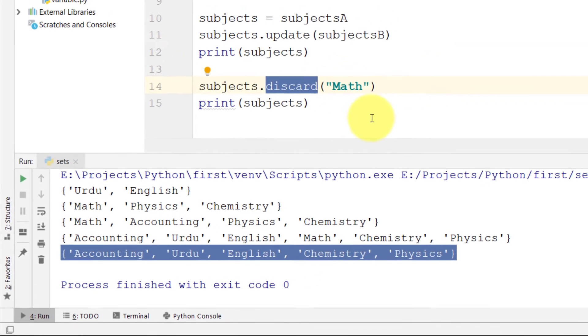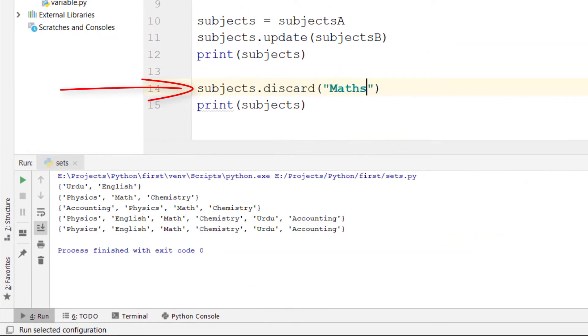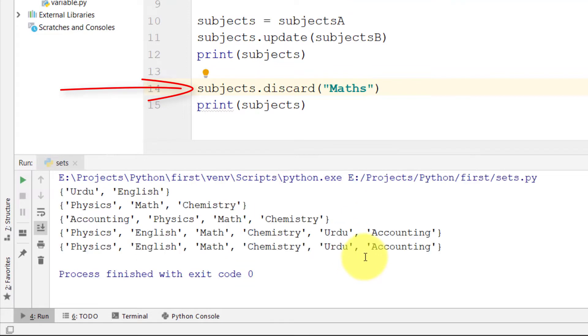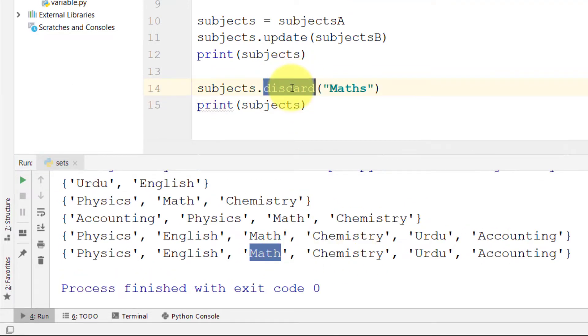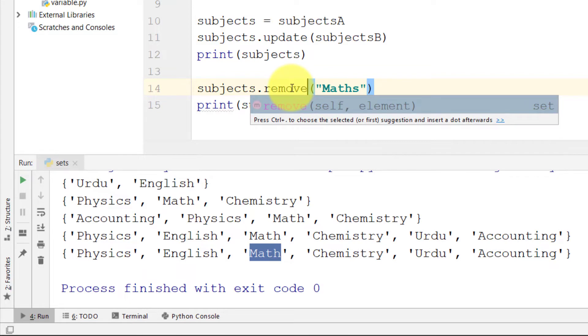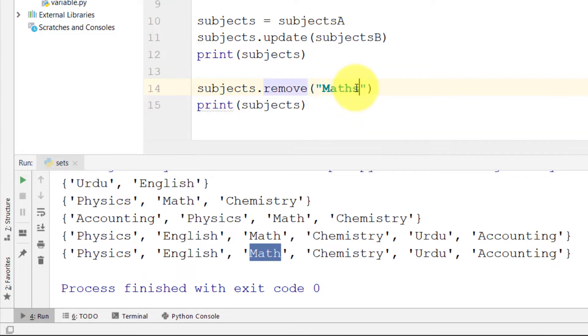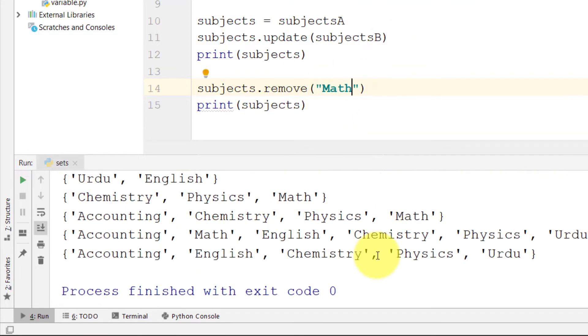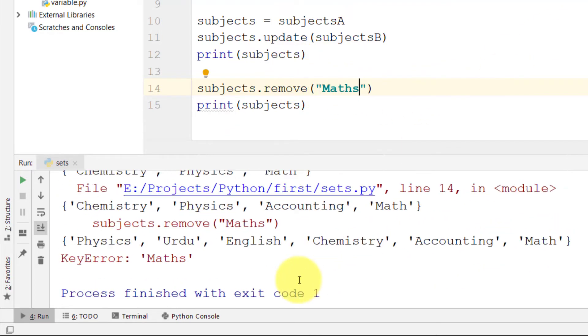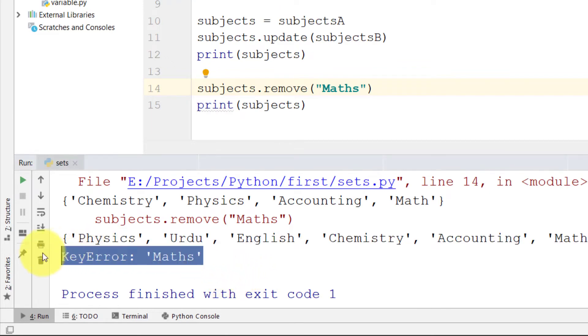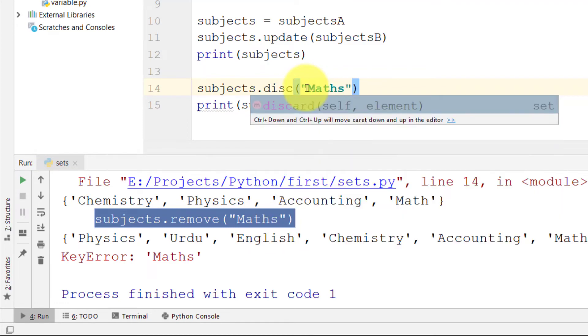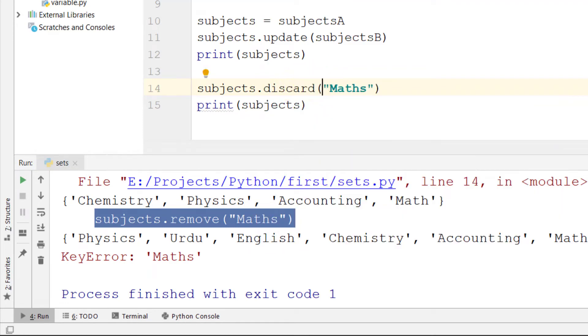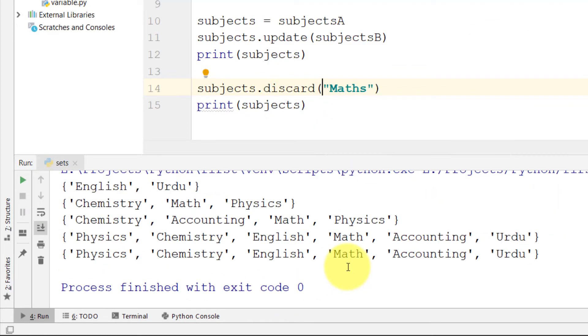And if we change the name to Math then there will be no error. And if we use remove, but if we use Math here, we get a key error. But the discard will give no error. That's the difference between discard and remove.